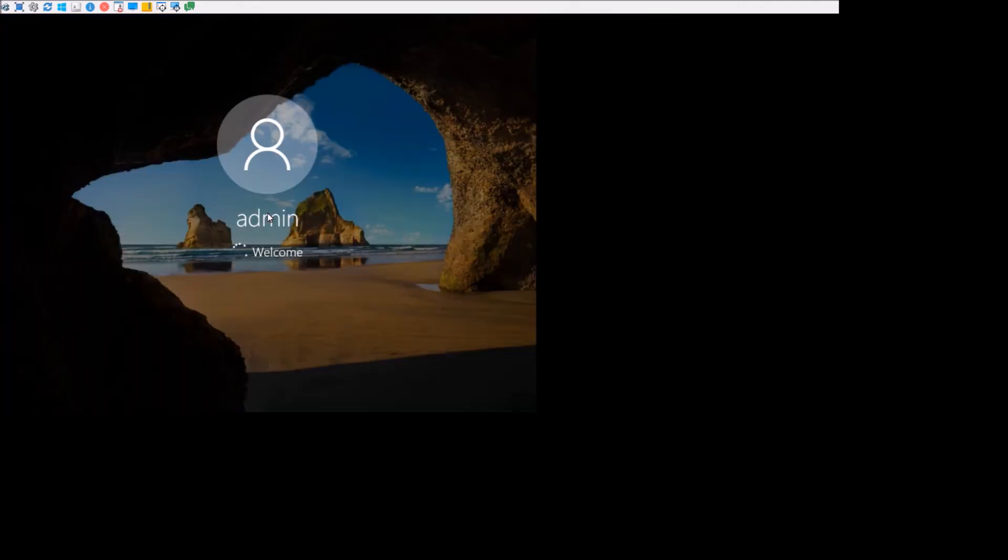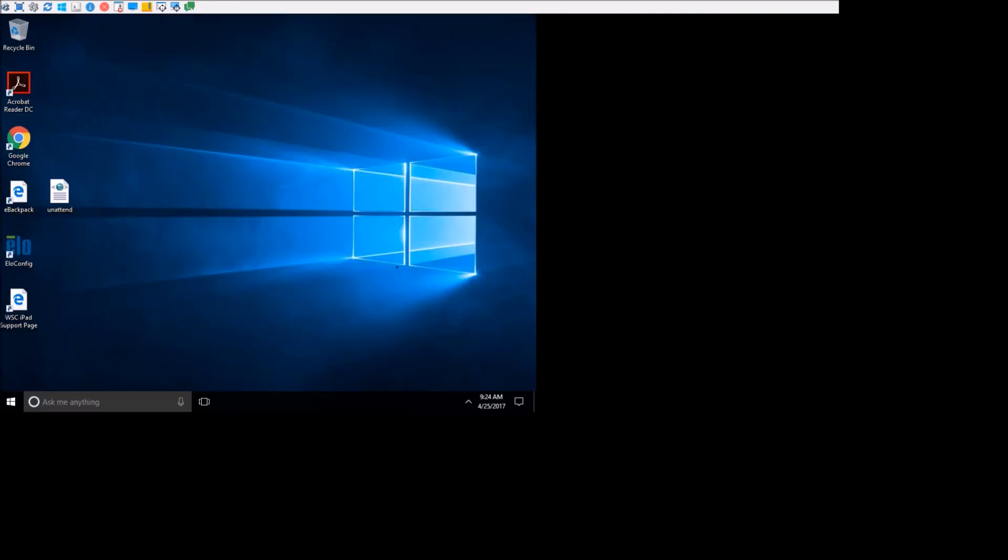So now the computer is booting up. It's already set on the admin, and it should go in directly here. So there you go. That is how you make a Windows 10 machine have no username or password on startup.